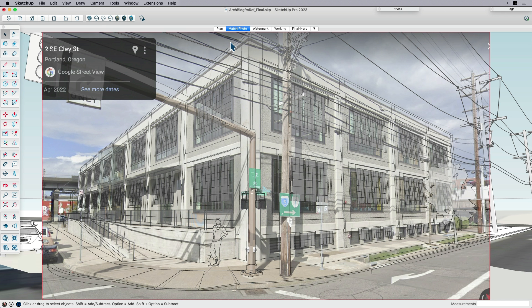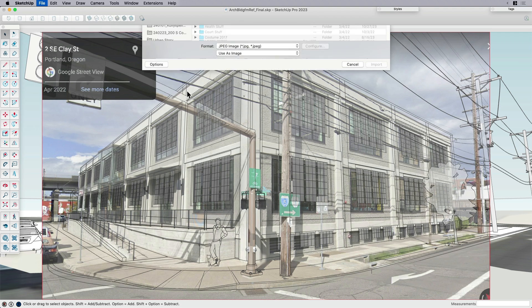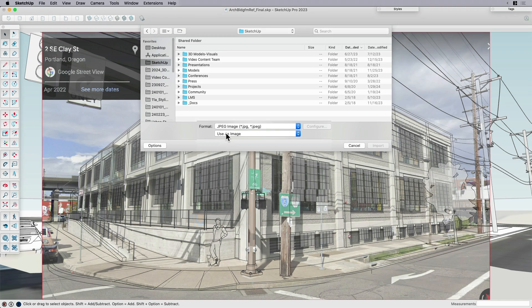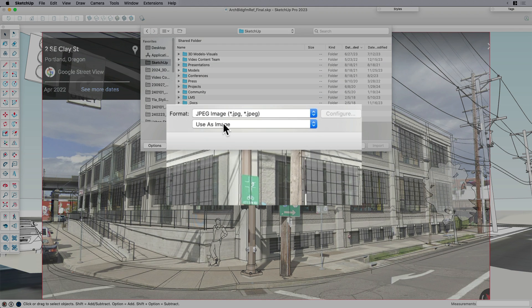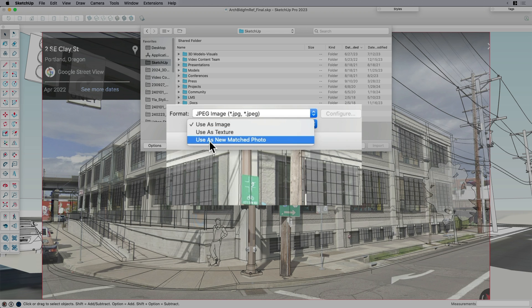So match photo is a feature here. So when you import into SketchUp, you can go import. It's going to give you the option to use it as an image, use it as a texture, or this third option, which is use as matched photo.